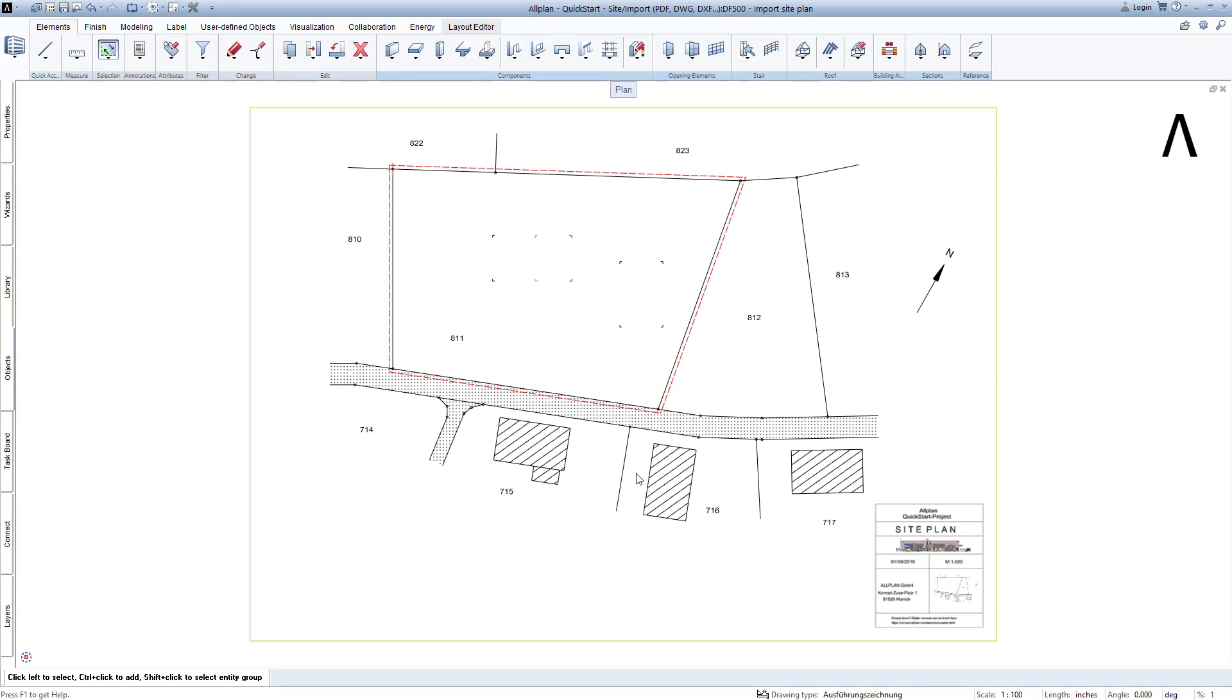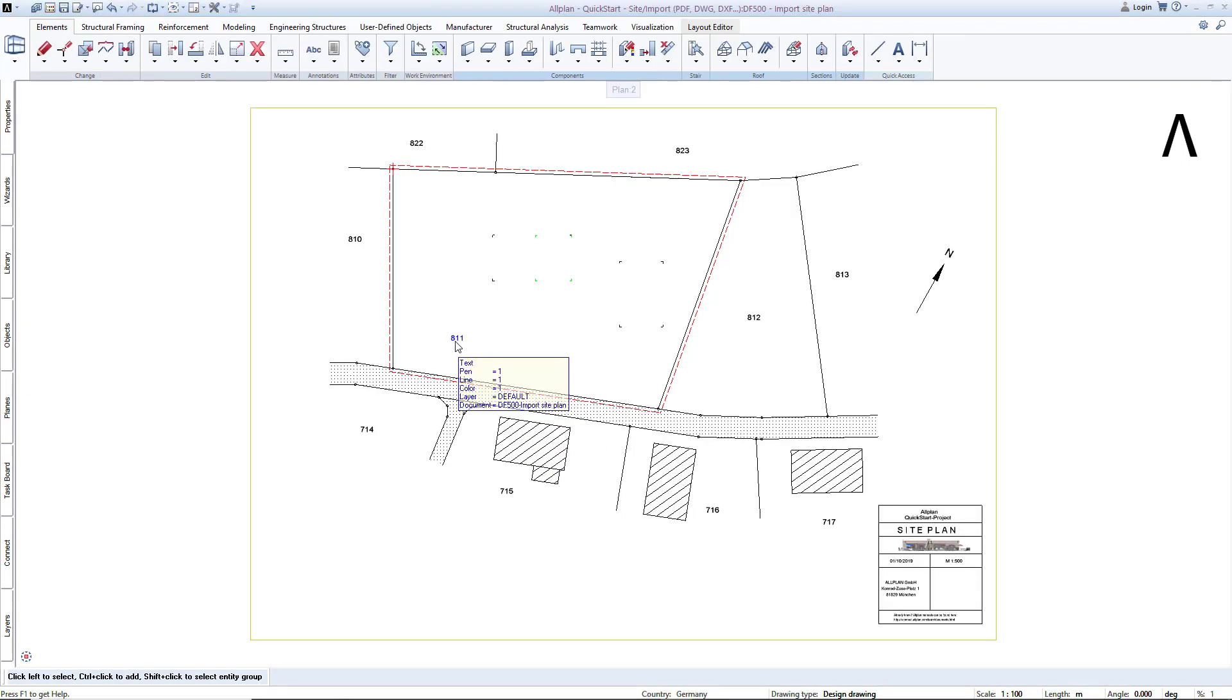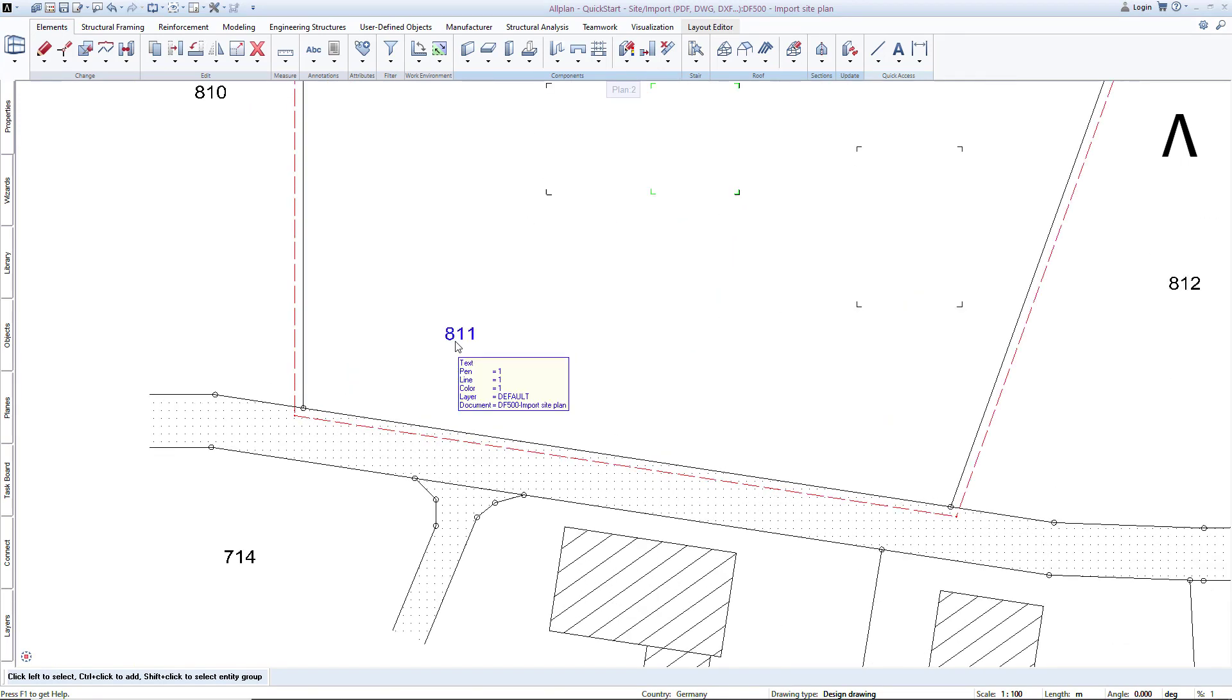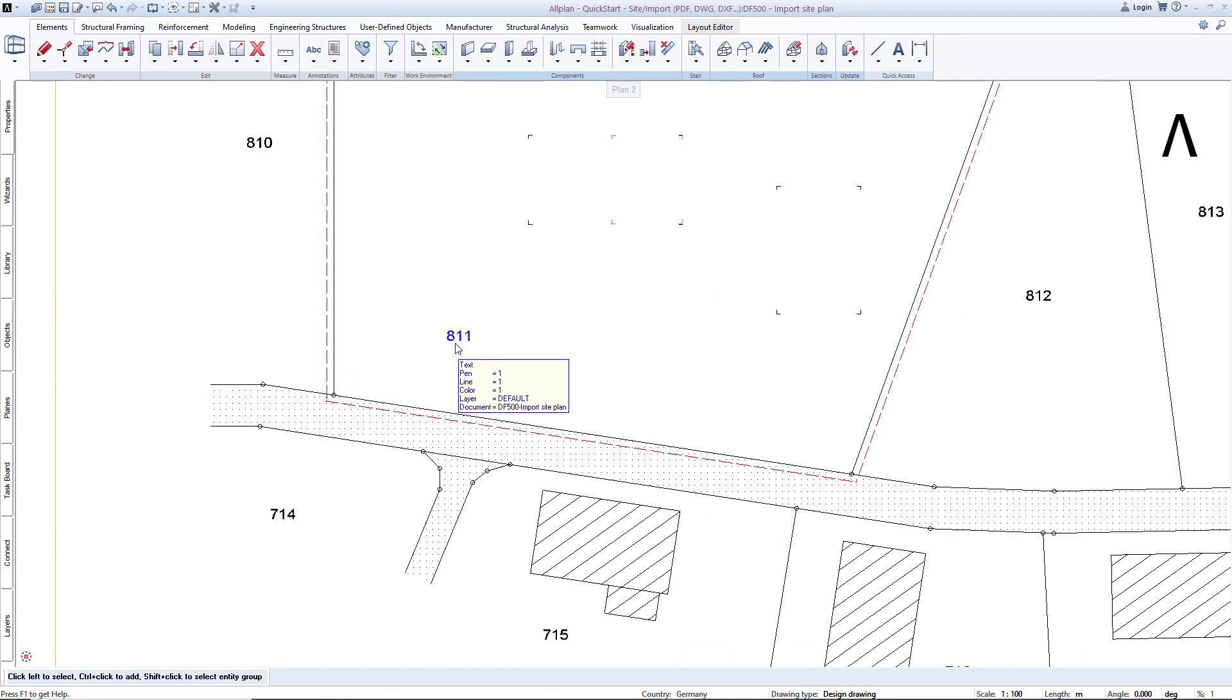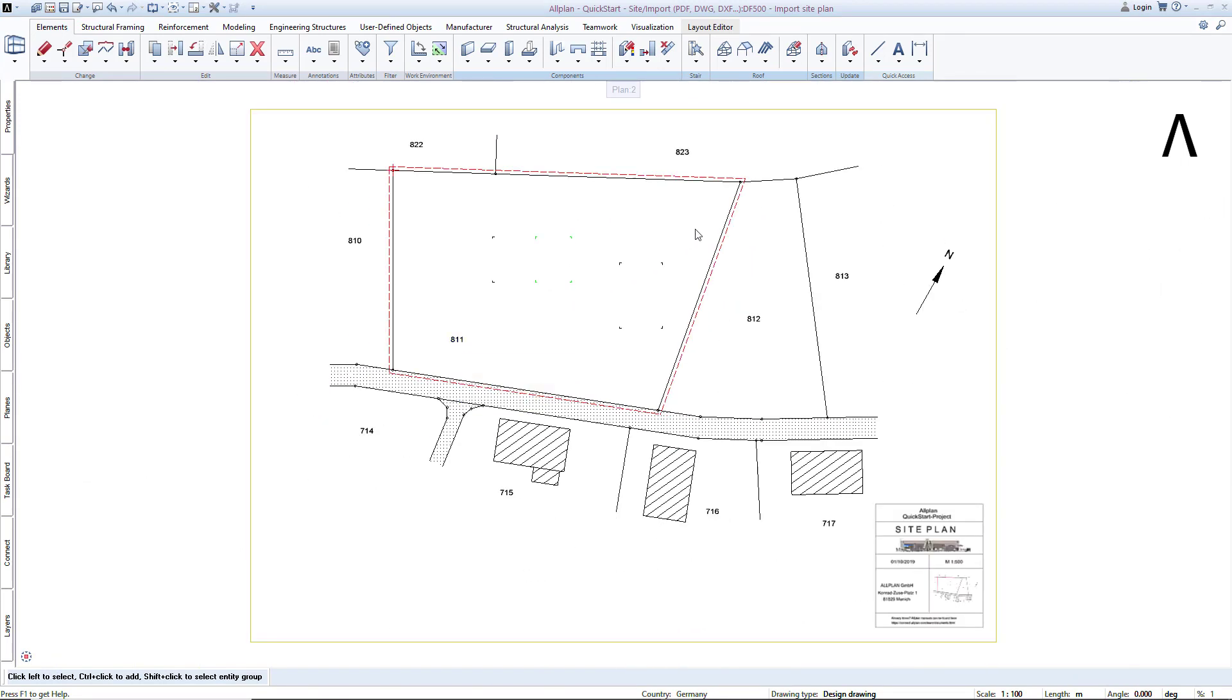At this point, I will give you a couple of tips about zooming and moving in an AllPlan design window. For example, to zoom in on the plot number 811, simply hold the cursor over the number and use your mouse's scroll wheel. Use the scroll wheel to zoom in and back out of the drawing. The zooming always occurs where your cursor is located.